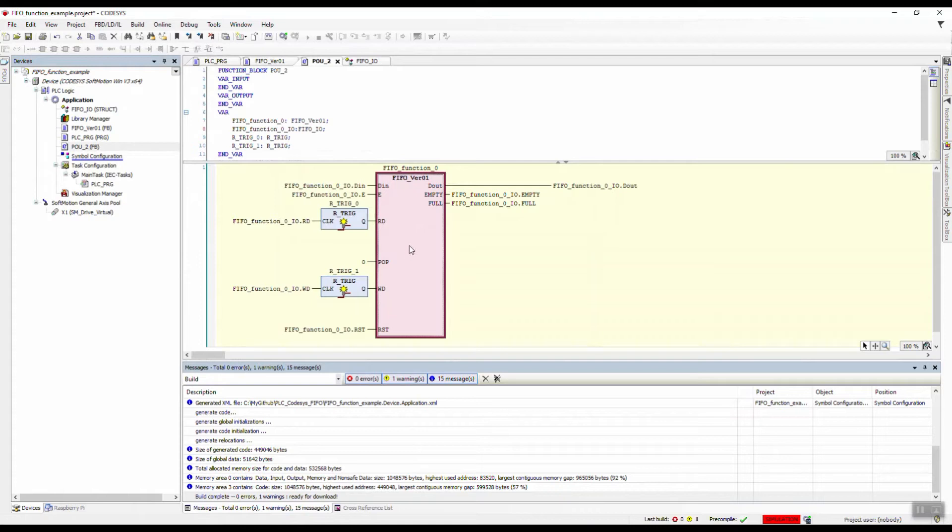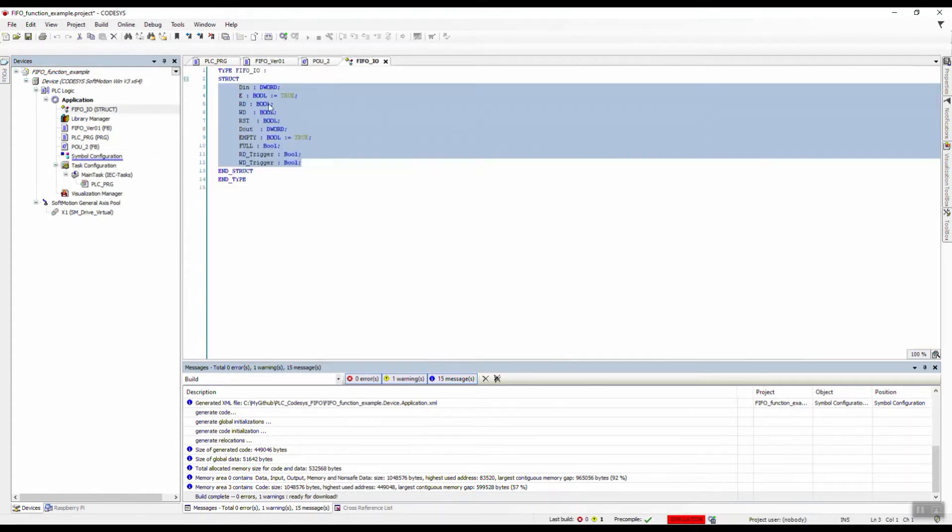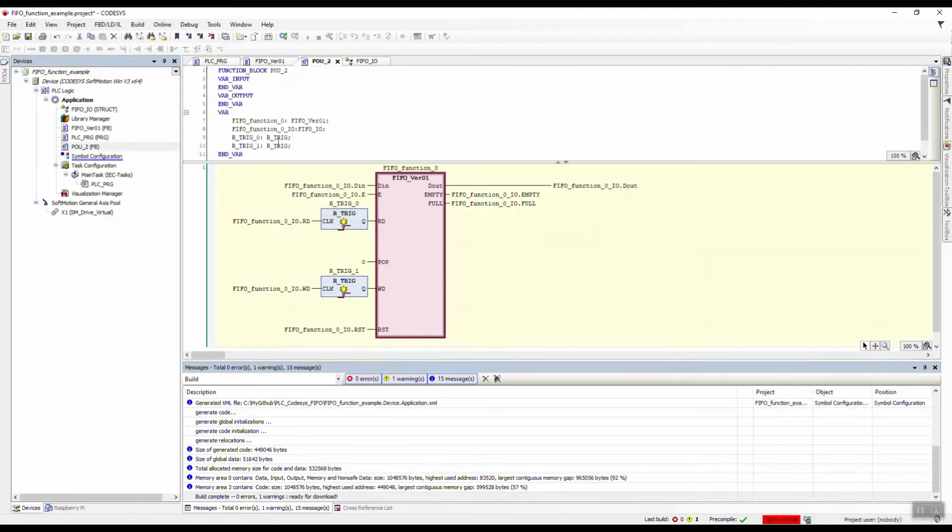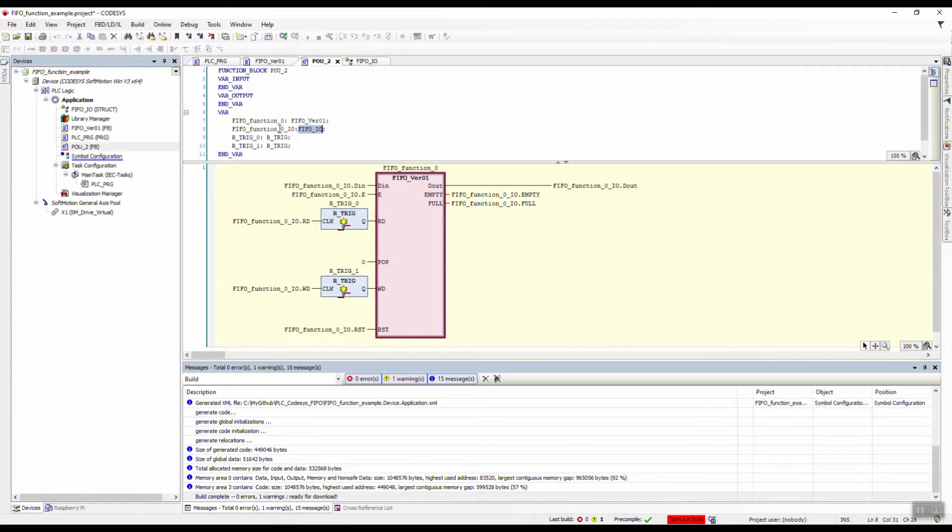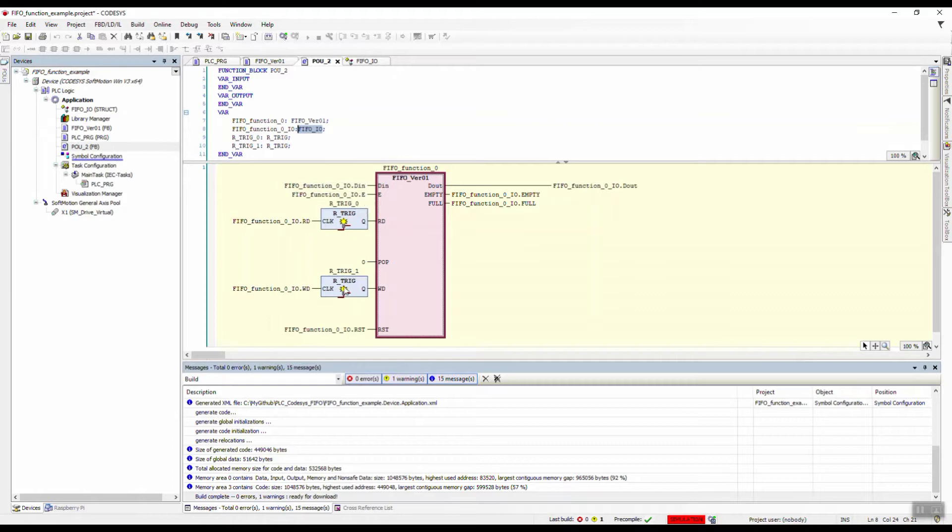Here is the function. We have different inputs and outputs. I've defined a structure so we can declare the variables more easily. As you can see here, I have defined the FIFO_IO, which is inheriting from P5_IO_STRUCT, and we get all of this here.